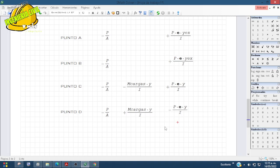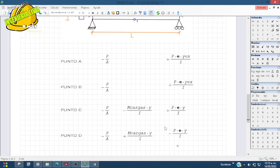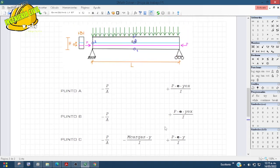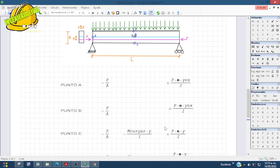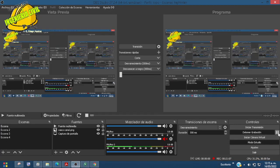En la siguiente ya vamos a estar más preparados para nuestro ejercicio. Muchas gracias por estar aquí. Nos vemos en el siguiente video, donde ya vamos a hacer un pequeño ejemplo. Hasta la próxima, cuídense.